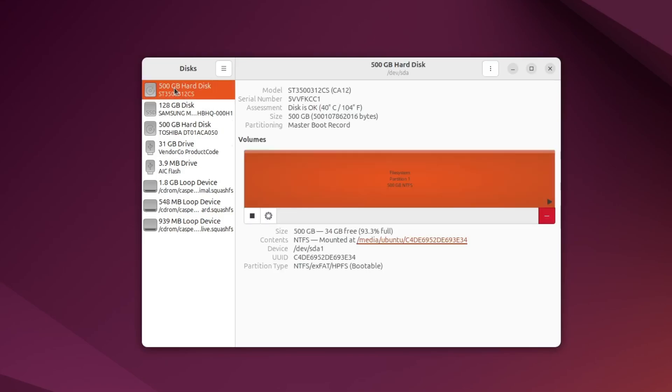Be careful to select the correct one. You can look at the size or the name to make sure it's the right drive.